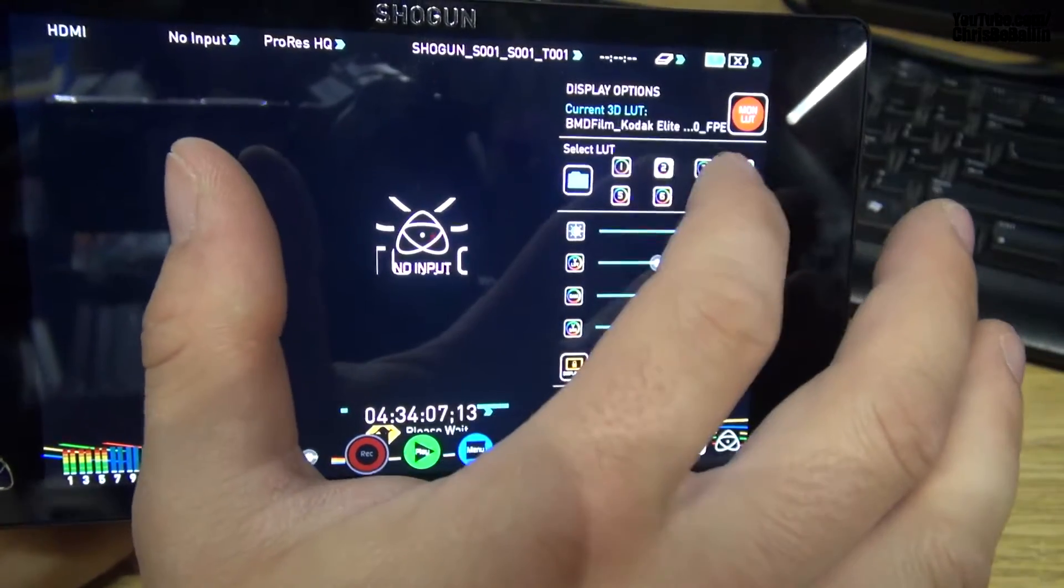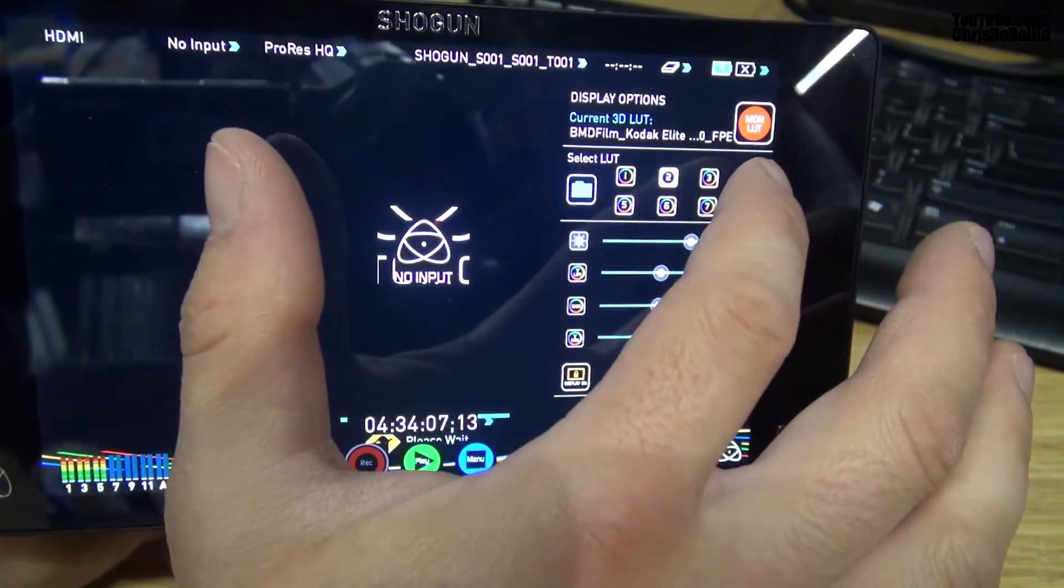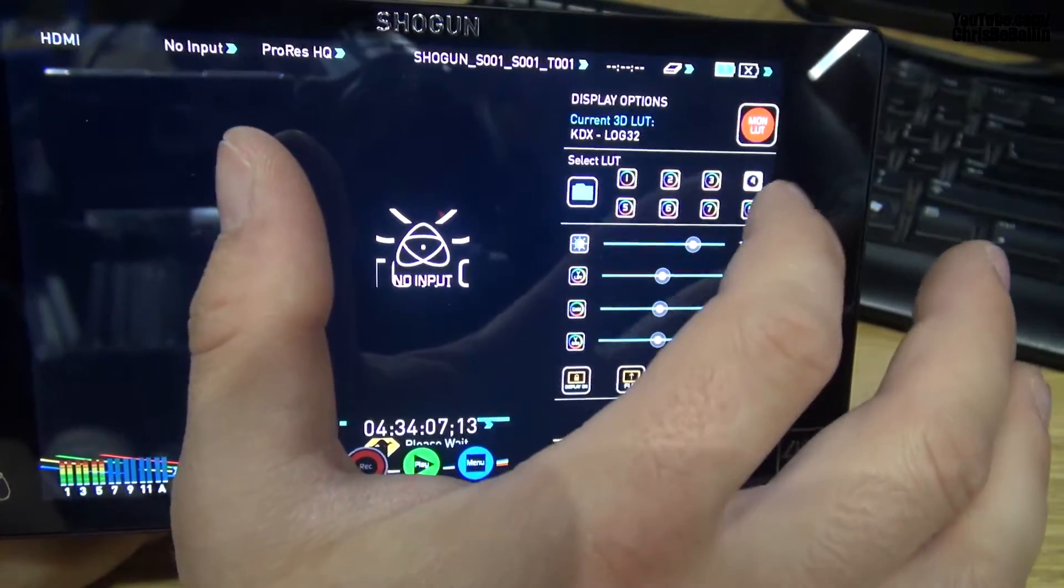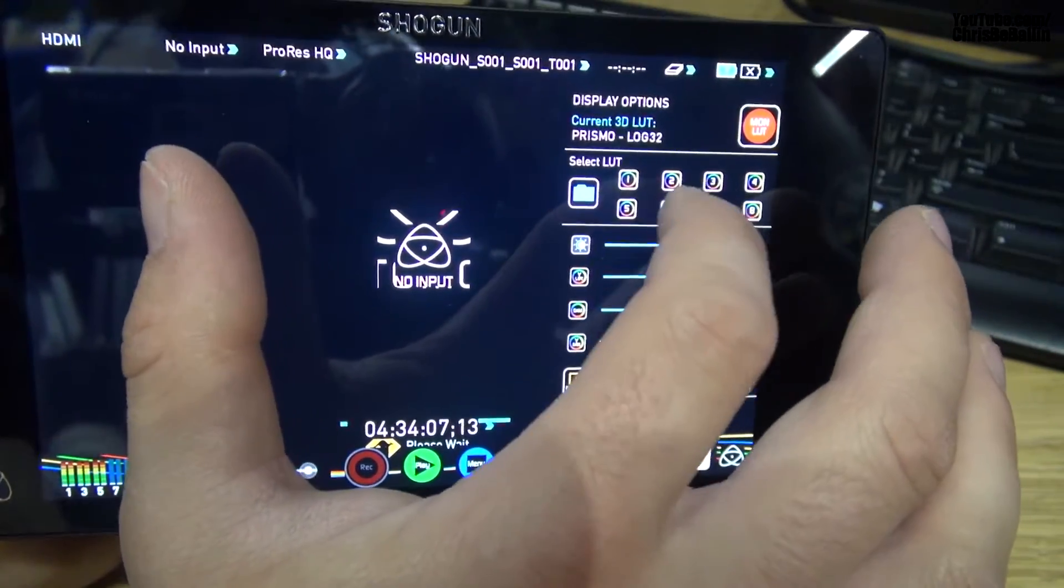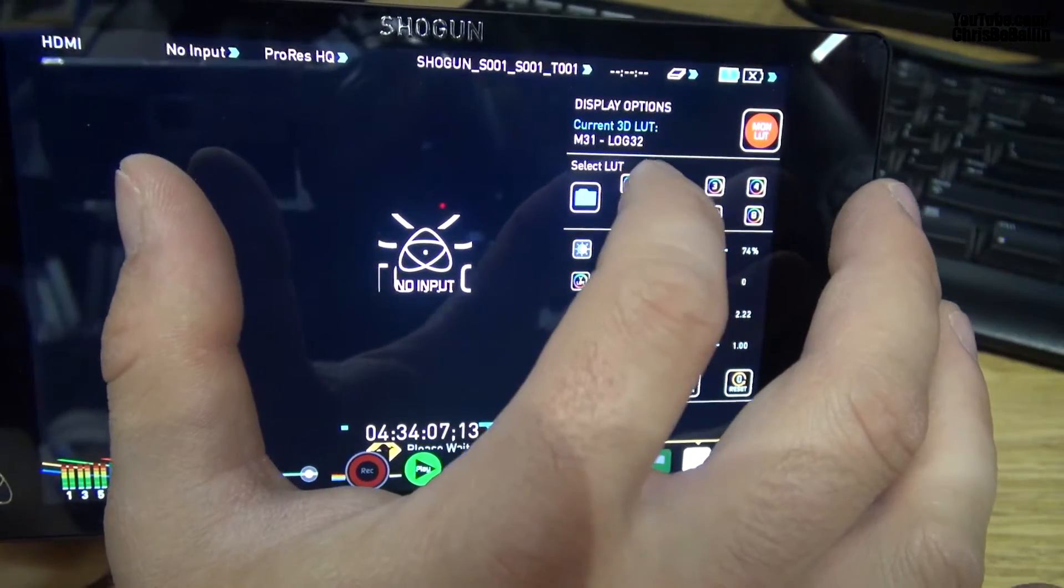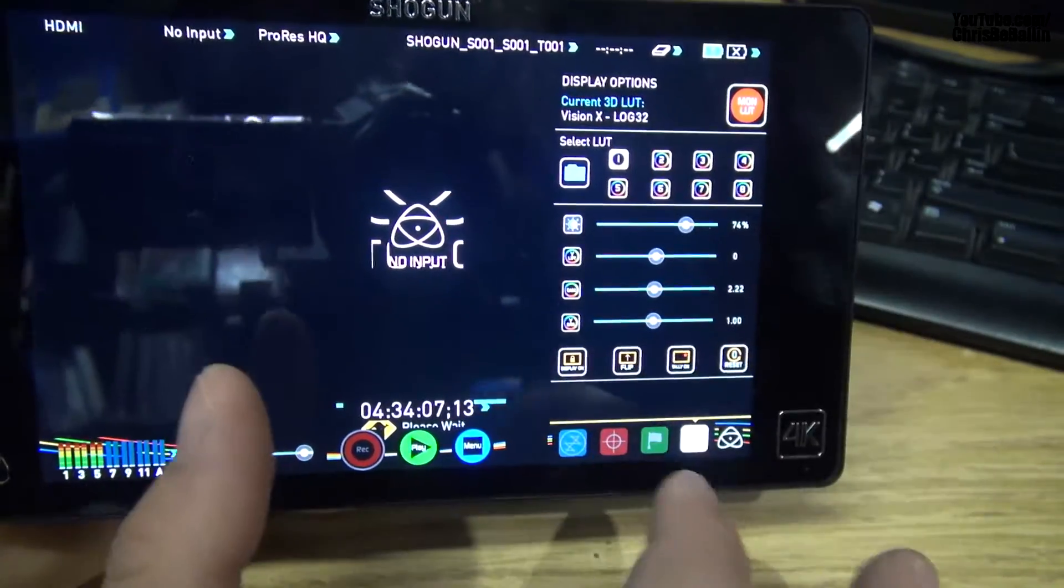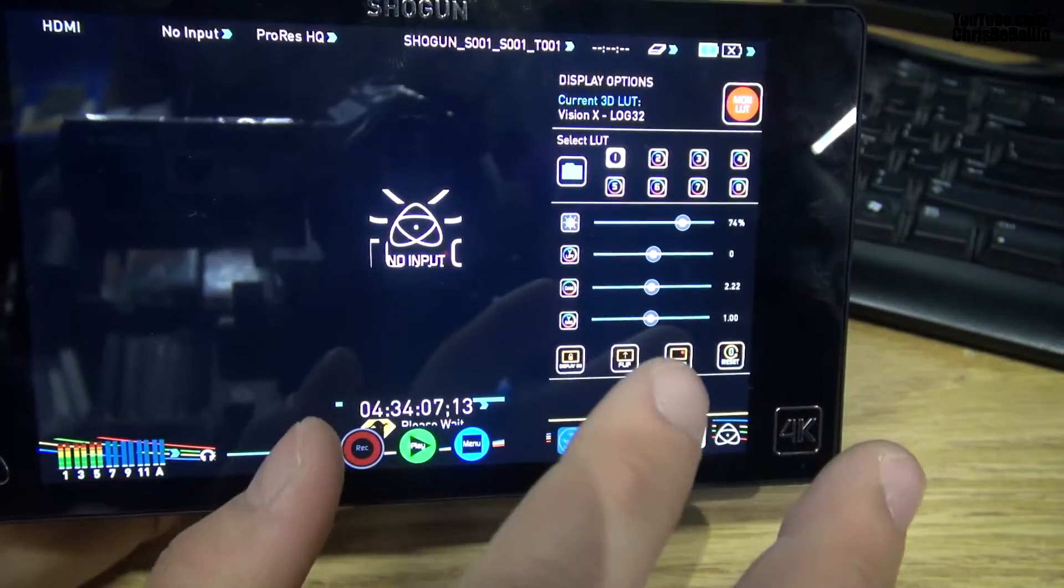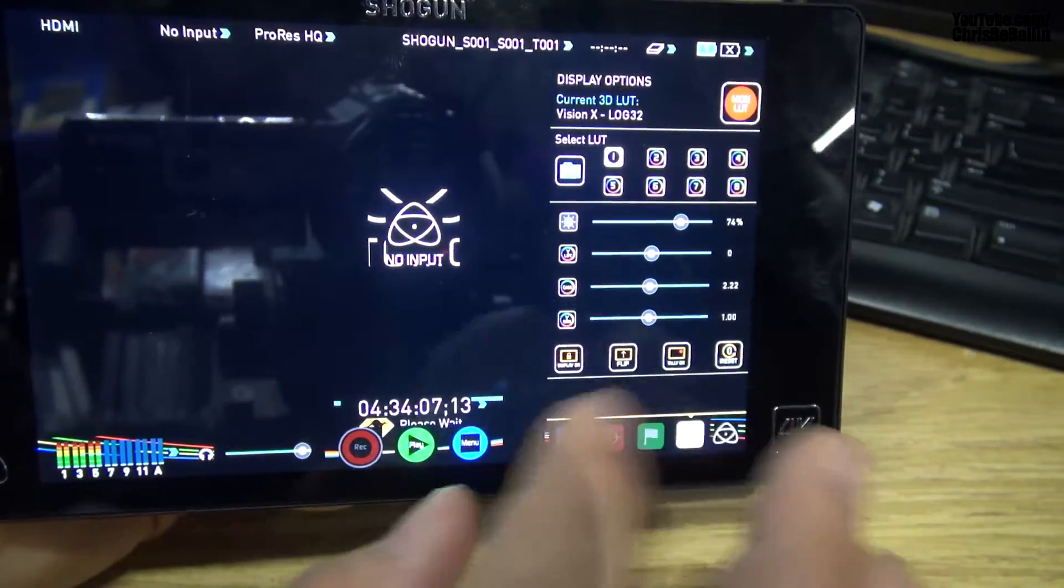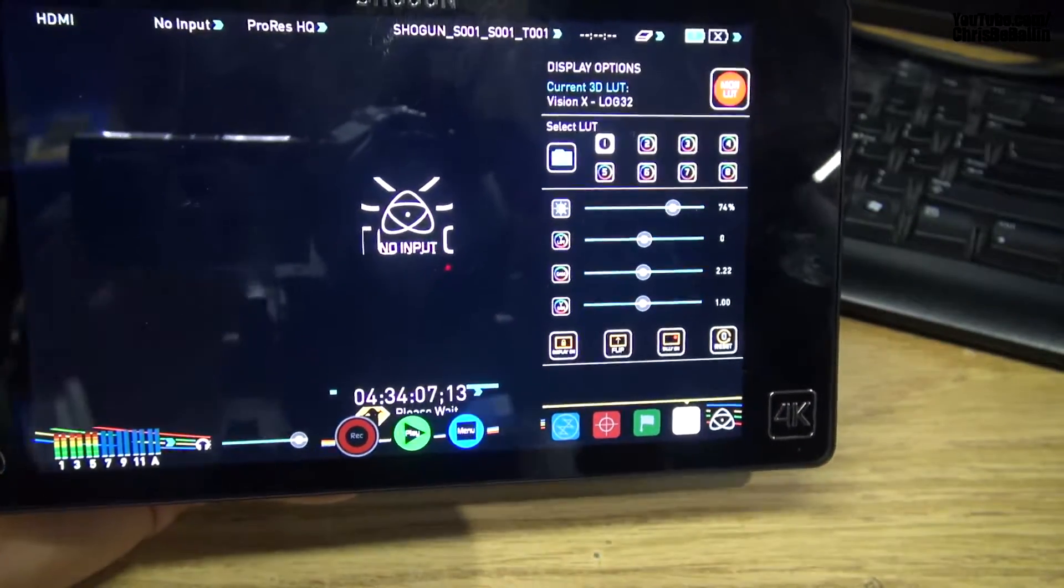Like I said earlier, mine are all maxed out. I have a maximum of eight LUTs, which is the maximum the Shogun allows you to do. Next, I'll be showing you how to capture video with that 3D LUT applied.